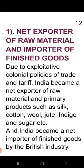What were the conditions of India at that time? We were net exporters of raw material and importers of finished goods. Due to the exploitative colonial policy of trade and tariff, India became a net exporter of raw material and primary products, and a net importer of finished goods.